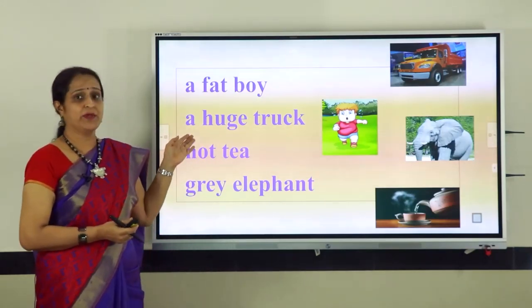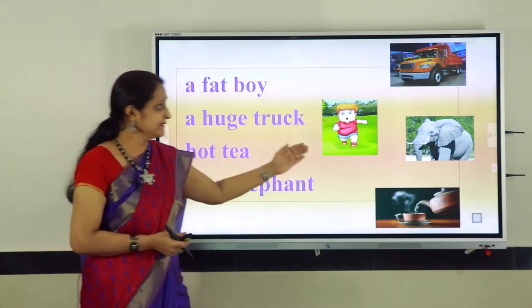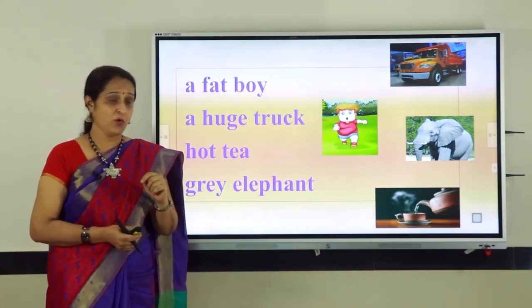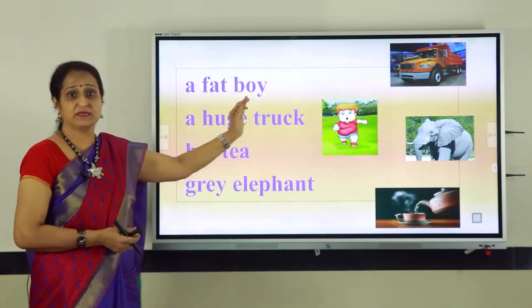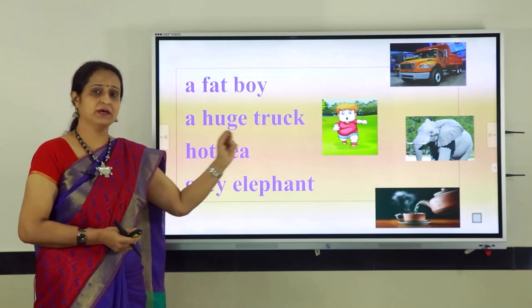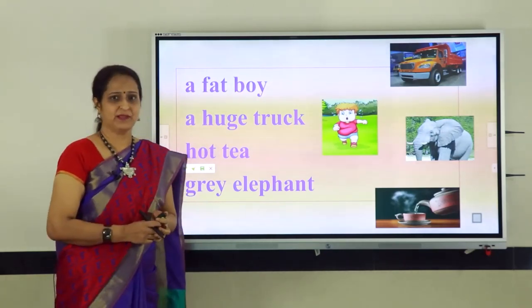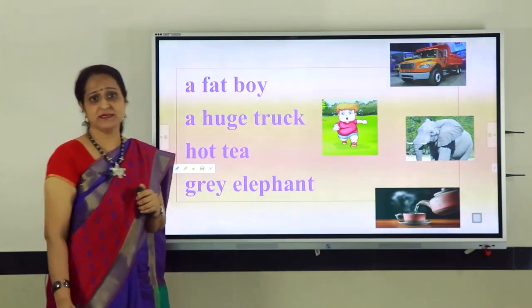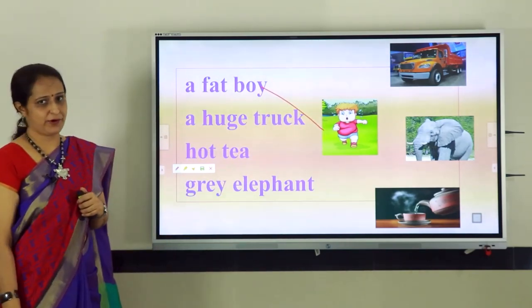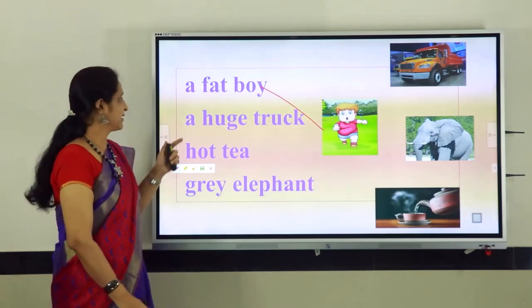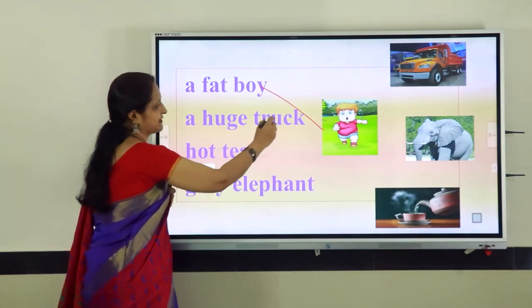On the left hand side we have some words that include naming words as well as describing words. On the right hand side we can see some pictures. We will read out the words carefully, look at the pictures to which the describing words really match, and then draw a line to match them. Let us read out the first set of words: a fat boy. Can you tell me which picture suits these words best? Yes, a fat boy. Let us read the second set of words: a huge truck. What picture best suits these words? Yes, a huge truck.